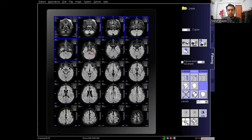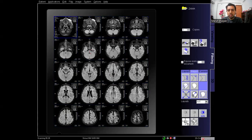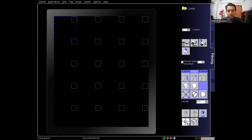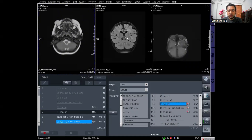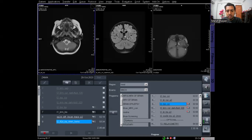For epilepsy brain MRI, you need to take the routine brain protocols plus two or three epilepsy-specific protocols — that is all there is to the epilepsy protocol.